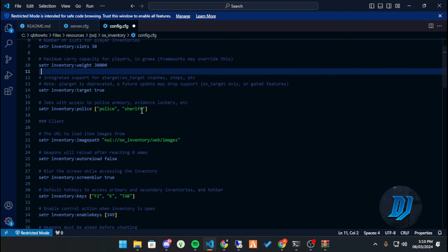One thing I forgot — remove qb-target. Let's remove qb-target quickly.